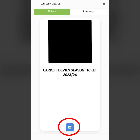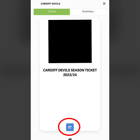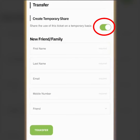If you want to transfer your tickets for a one-off game, you can do that as well. Tap the transfer button underneath the season ticket QR code, enter the person's details like before, but make sure you press create temporary share. When you want to stop sharing a ticket, make sure you press create temporary share again to turn this off.